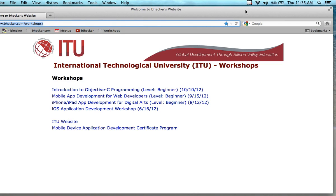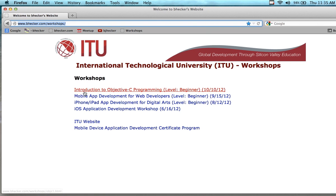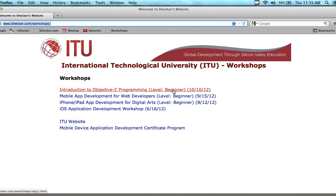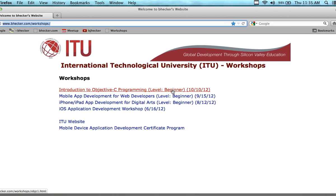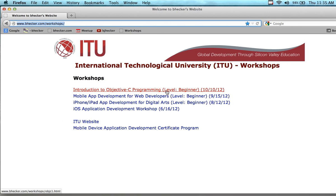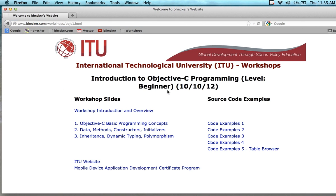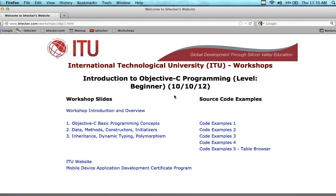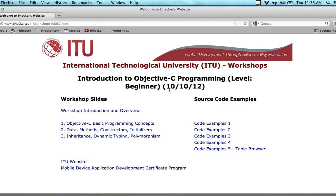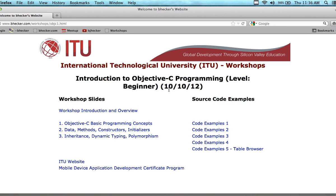Hello everybody, this video is intended to give you the content for those who wish to attend the introduction to Objective-C programming — the first beginner workshop of its kind. This first workshop is going to happen on 10/10.